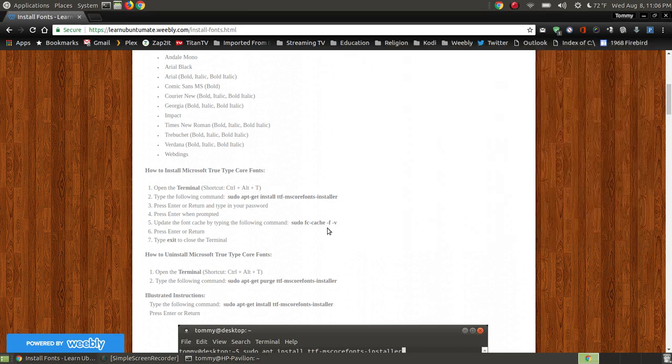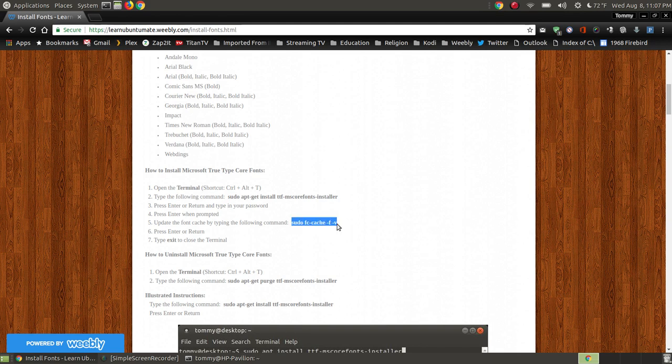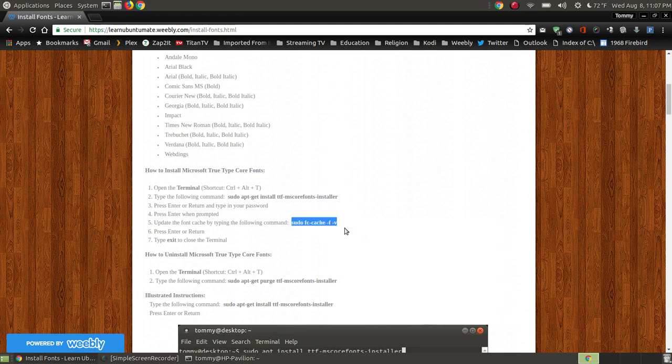Now what we want to do is we want to update our font cache so that the fonts that loaded up on the system will refresh itself with the new fonts that we've just installed.